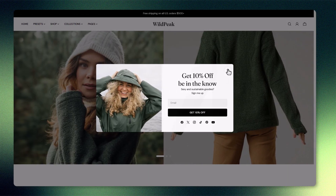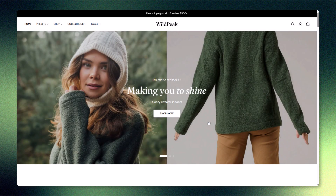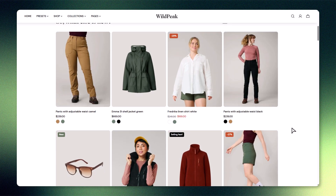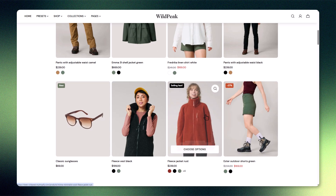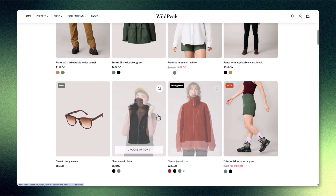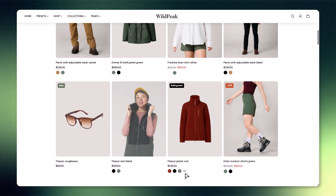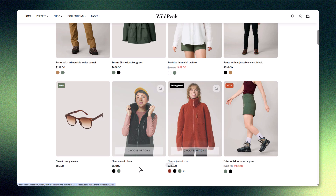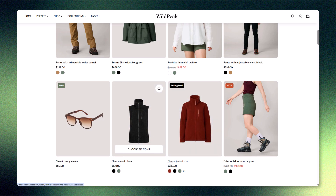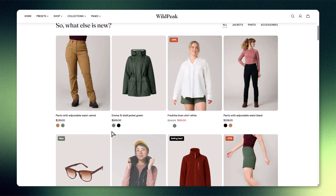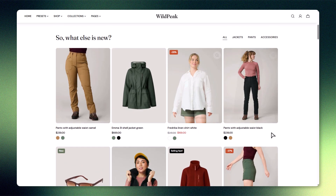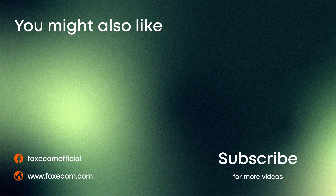And that's how you can fully customize product cards in the Sleek Shopify theme to make your products shine and improve shopping flow. Explore more in the official Sleek Help Guide — it's linked below. If this video helped you, don't forget to like, subscribe, and hit the bell for more Shopify tutorials. Thanks for watching, and see you in the next one.